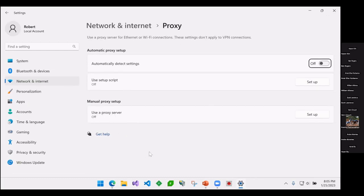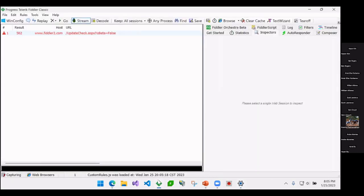So now what will happen is if I go in and open up Fiddler, as soon as I open up Fiddler, it tells Windows that it is available as a proxy. In other words, if you send traffic to me, I can handle HTTP and HTTPS traffic.